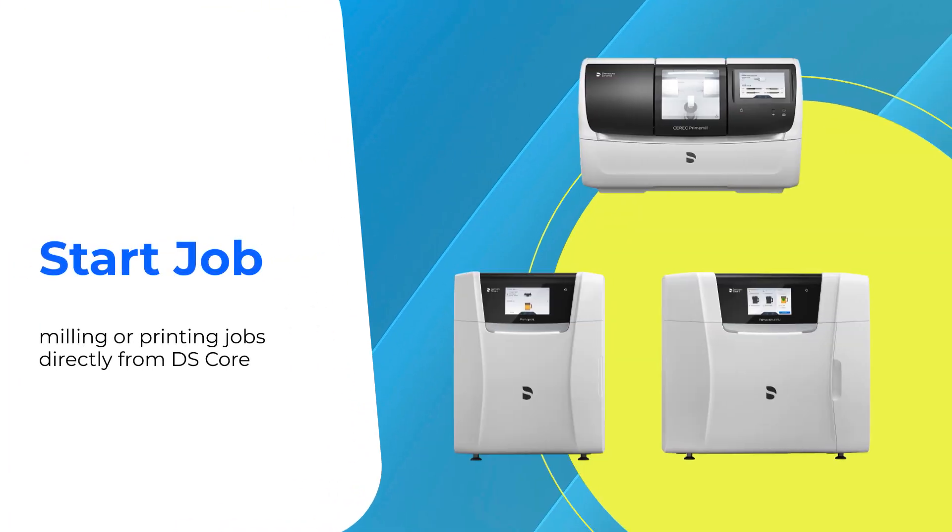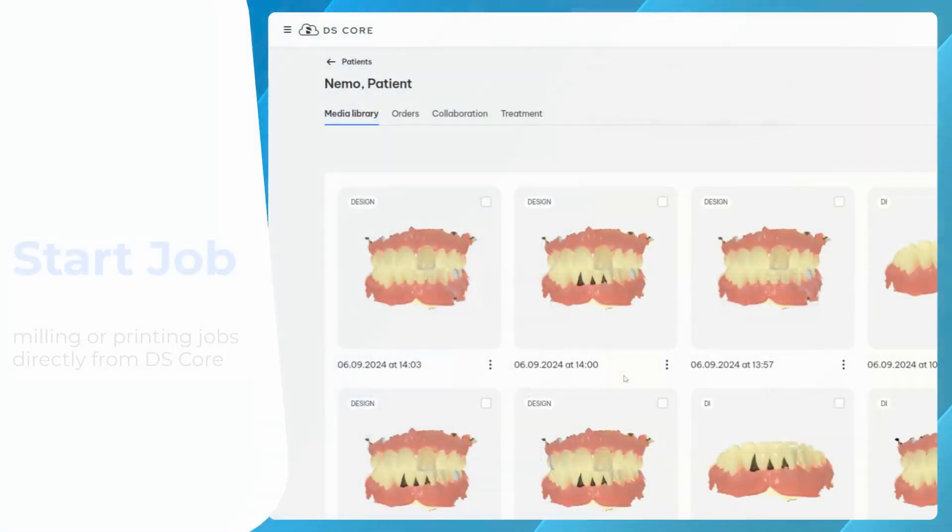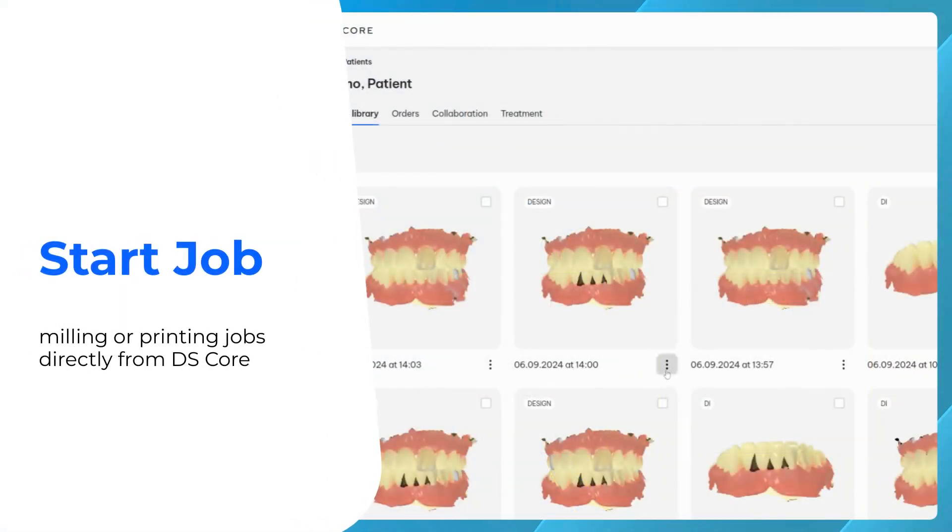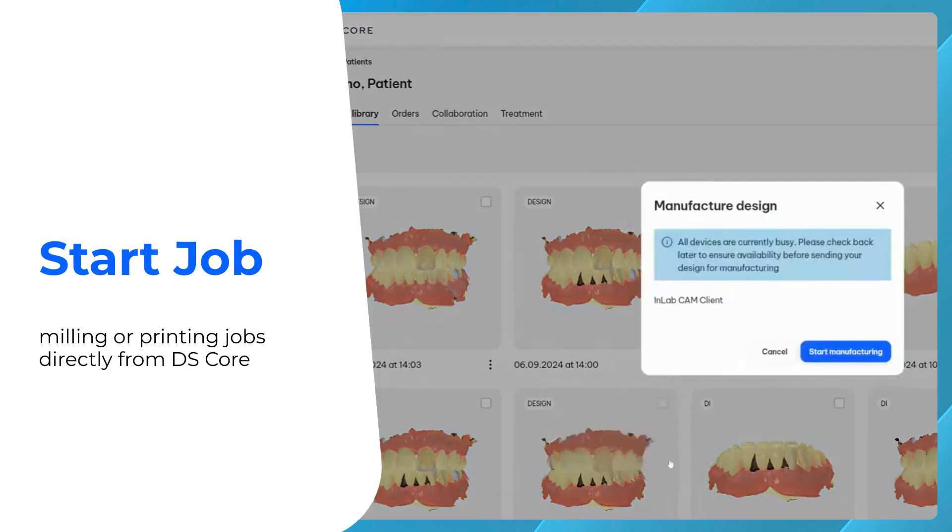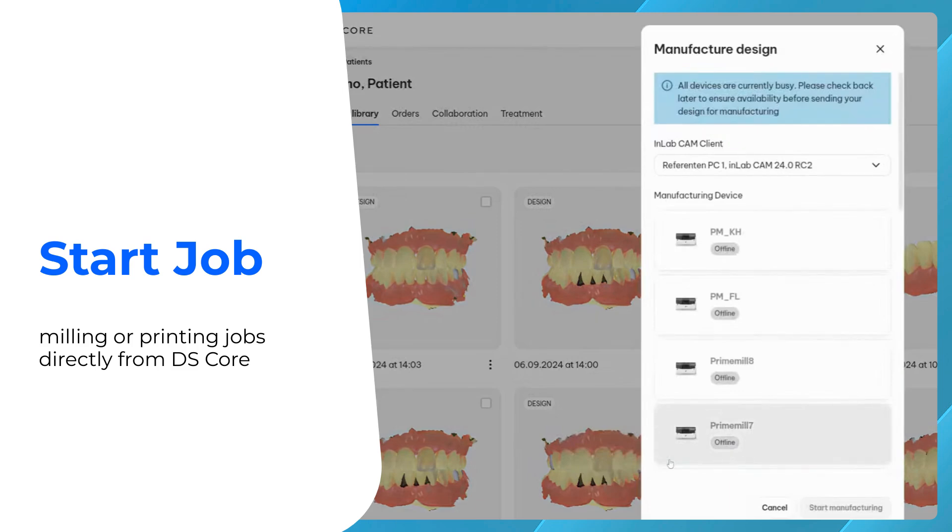With manufacturing on DS-Core, we introduce the cloud-based operation for PrimeMill, Speedfire and PrimePrint solutions. It enables you to start milling or printing jobs on any connected equipment, regardless of their location, directly from DS-Core.